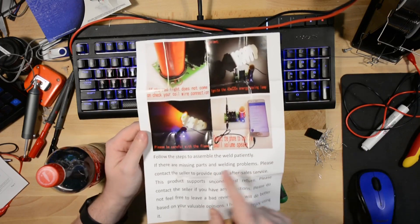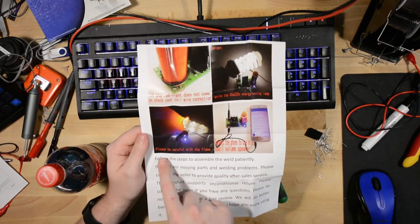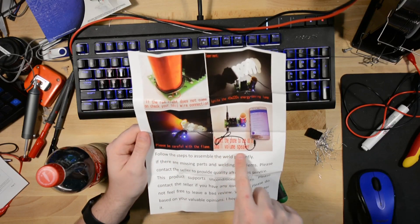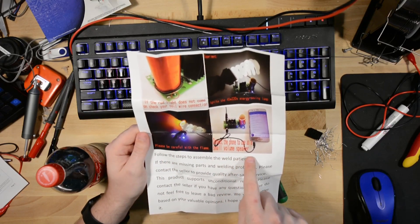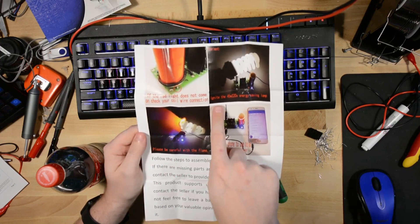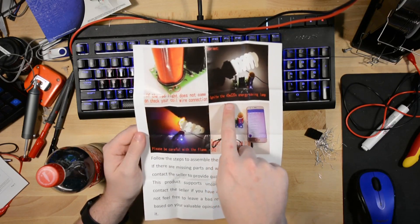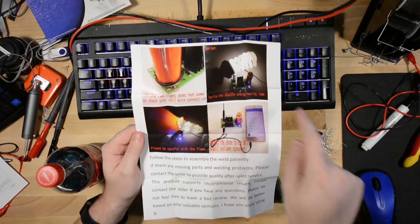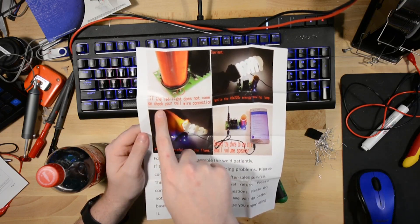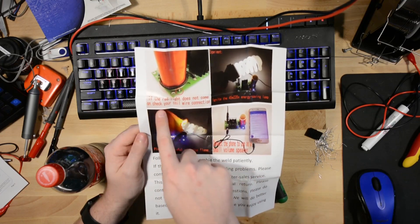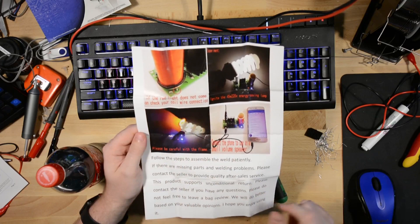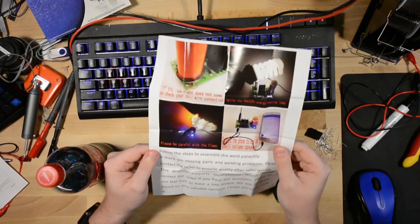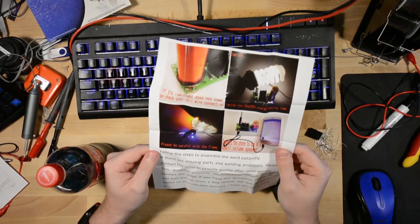So this has some warnings on it. Please be careful with the flame. Connect the phone to use as a small volume speaker. Ignite the 45-watt 220-volt energy-saving lamp. If the red light does not come on, check your coil wire connection. Follow the steps to assemble the weld patiently.